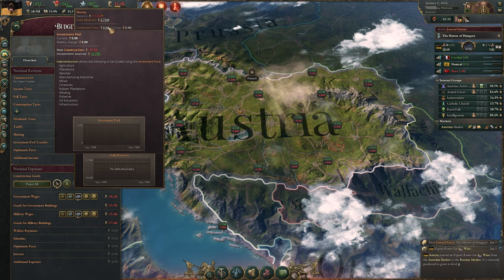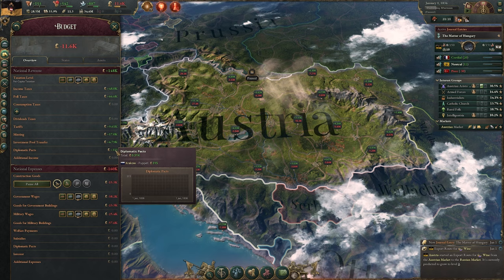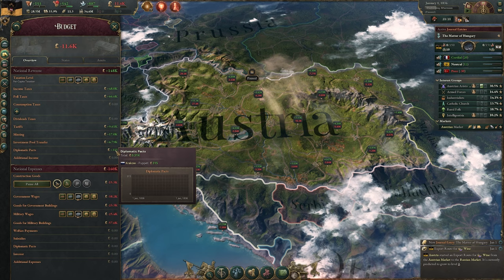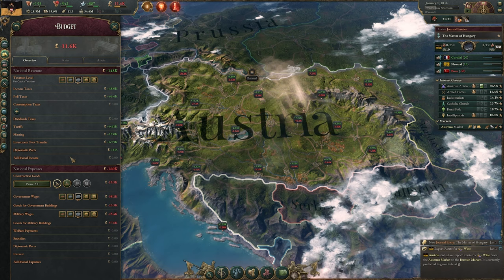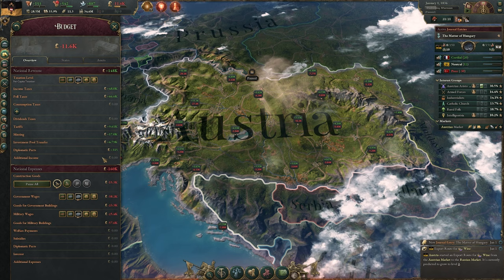Diplomatic packs are things like puppets, dominions, and war reparations — things that result from diplomacy. Additional income covers things like events. Those typically aren't super common for income, but just know that that's there.